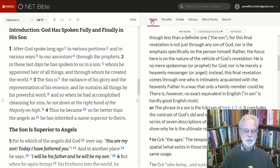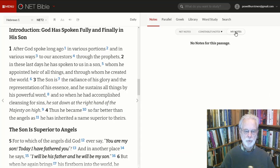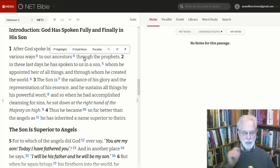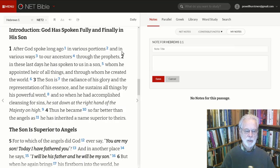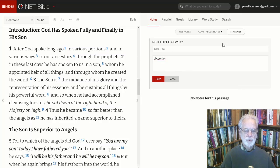Coming back to the notes, we have three sets of notes available to us: here we have the NET Bible notes, in the middle notes prepared by Professor Constable of Dallas Seminary, and your own notes. In order to post your own notes, click on any word in the left pane and choose Add Note. Give the note a title, then type in your own observation and save it. Whenever you come back to your own notes, there they are for your perusal.